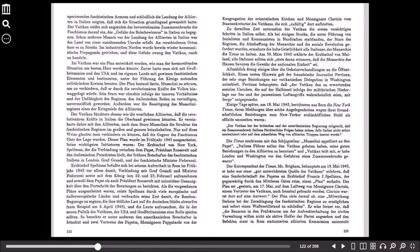Allmählich drang einiges über die Geheimverhandlungen an die Öffentlichkeit. Einen ersten Hinweis gab der französische Journalist Pertinax, der sehr enge Beziehungen zur vatikanischen Delegation in Washington unterhielt. Pertinax behauptete, dass der Vatikan den zu erwartenden sozialen Unruhen, die auf der Halbinsel infolge der militärischen Niederlage zur See und der pausenlosen Luftangriffe wahrscheinlich seien, mit Sorge entgegensehe.